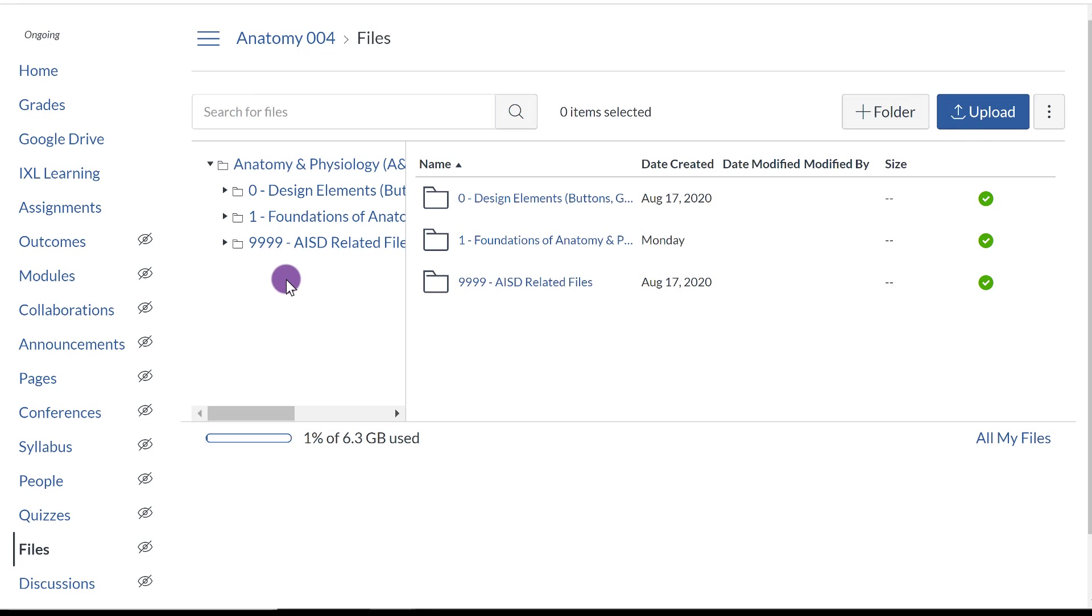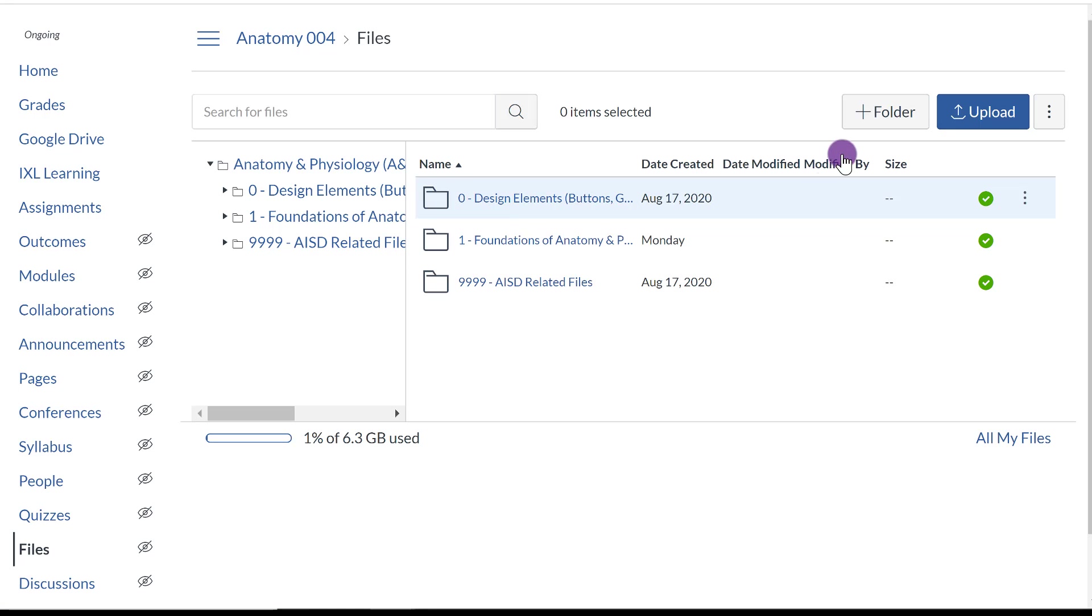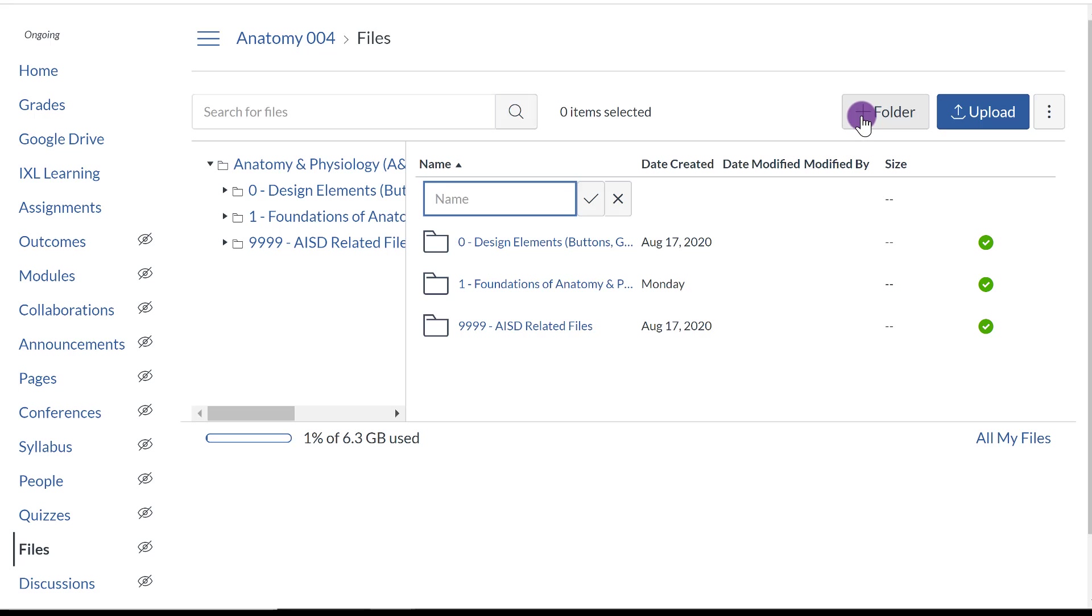Now, what I recommend, and this will make a little bit of sense later, is that you title your folders some way to make it easier for you to stay organized and for you to find your files. And the way that you do that is click Folder, and you can add a folder.